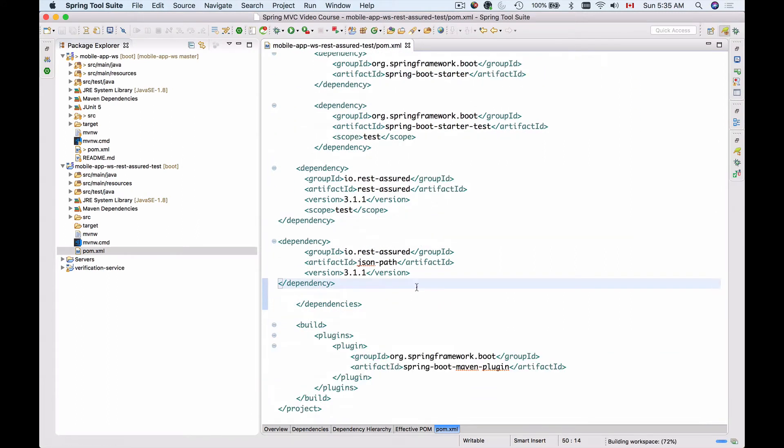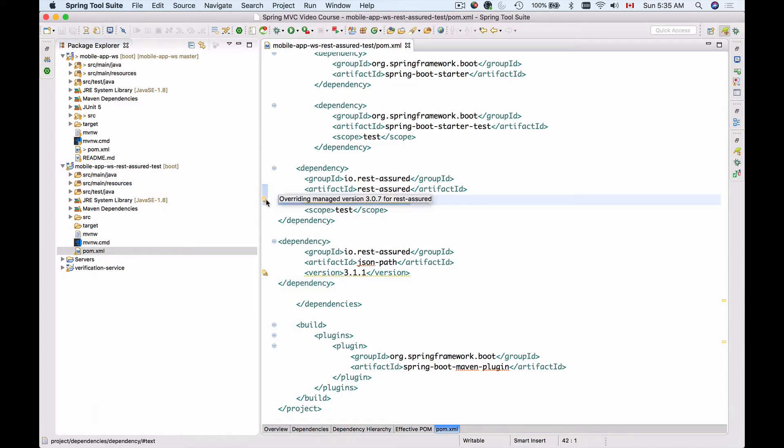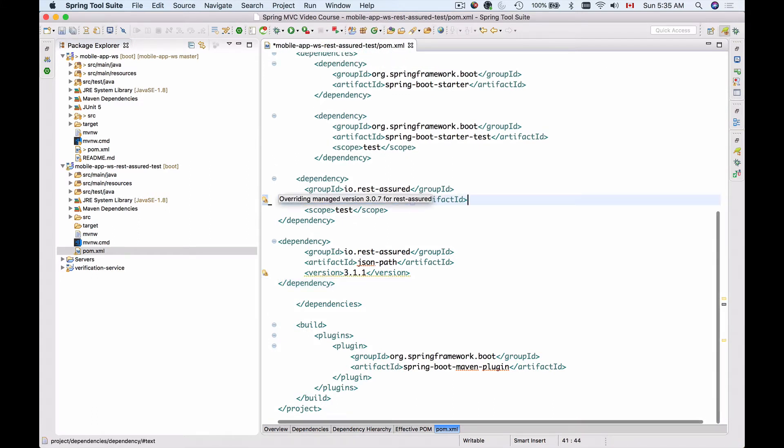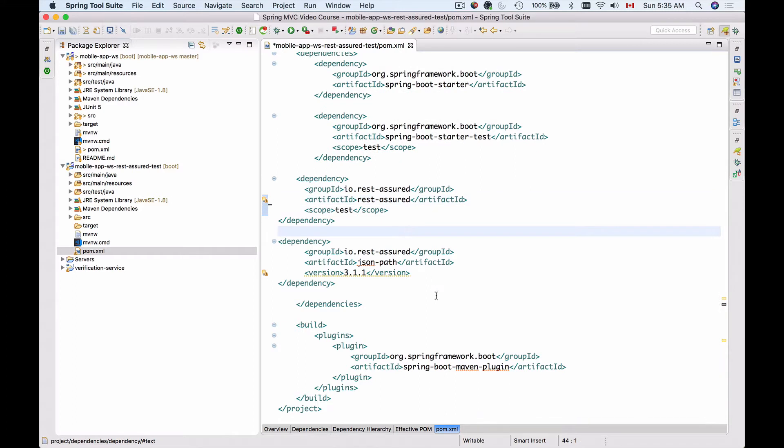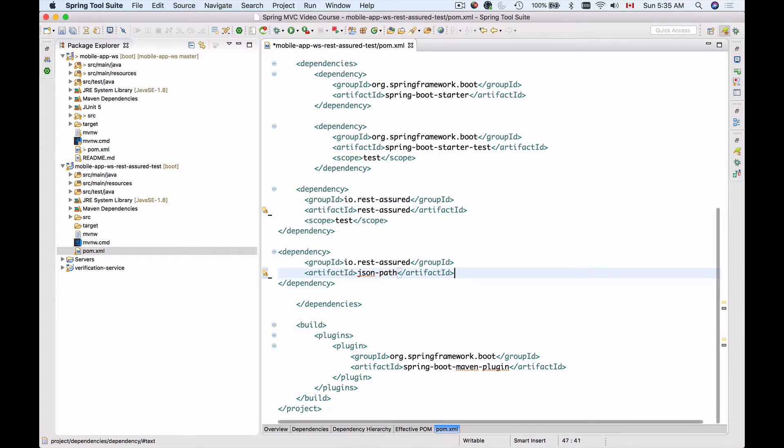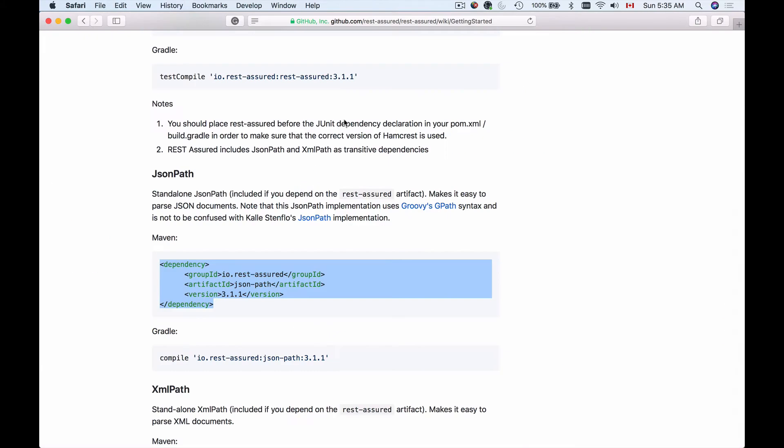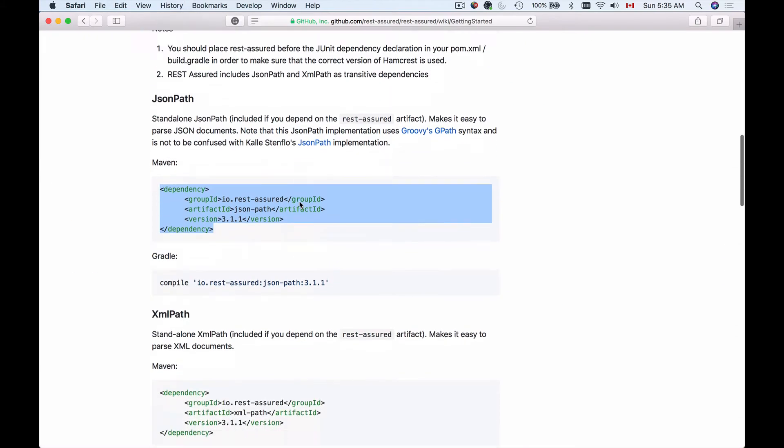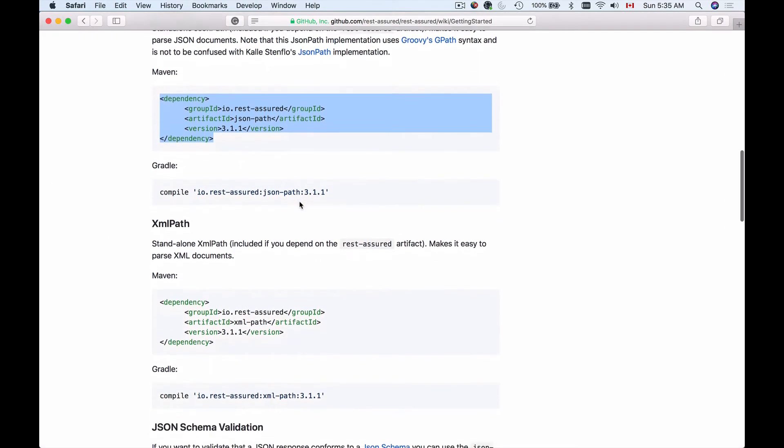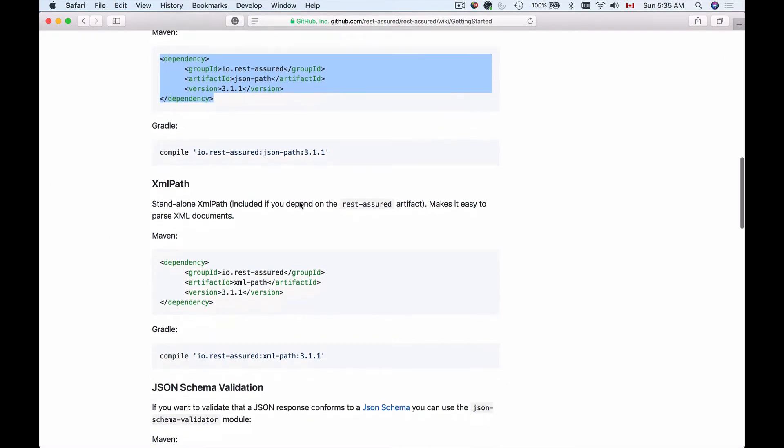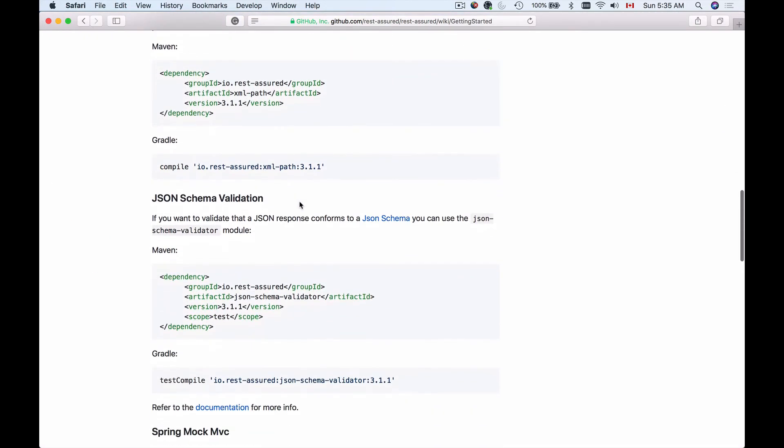Let me save my work. We can remove the version so that it's managed by Spring Boot. Remove this one and this one. Okay, and what else? XML Path—I'm not going to use XML Path. Let's take JSON Schema Validation. I'll copy this one.